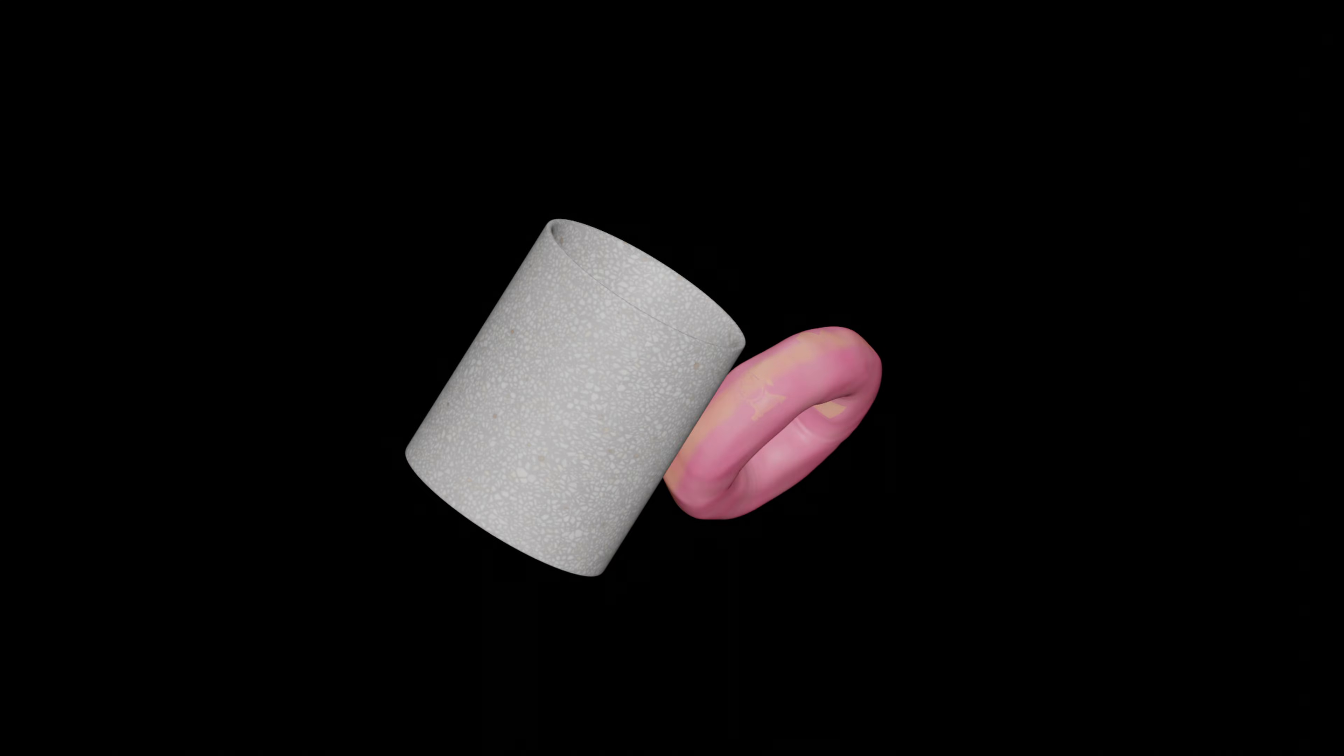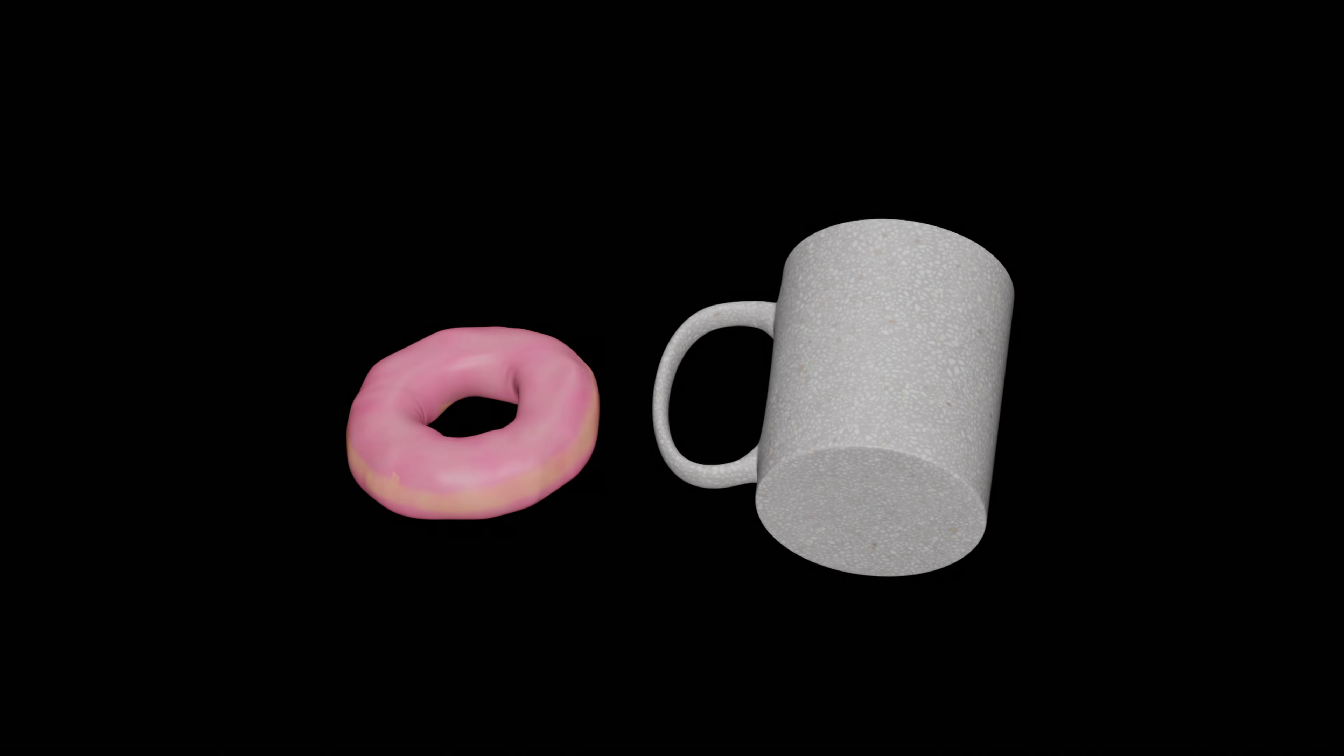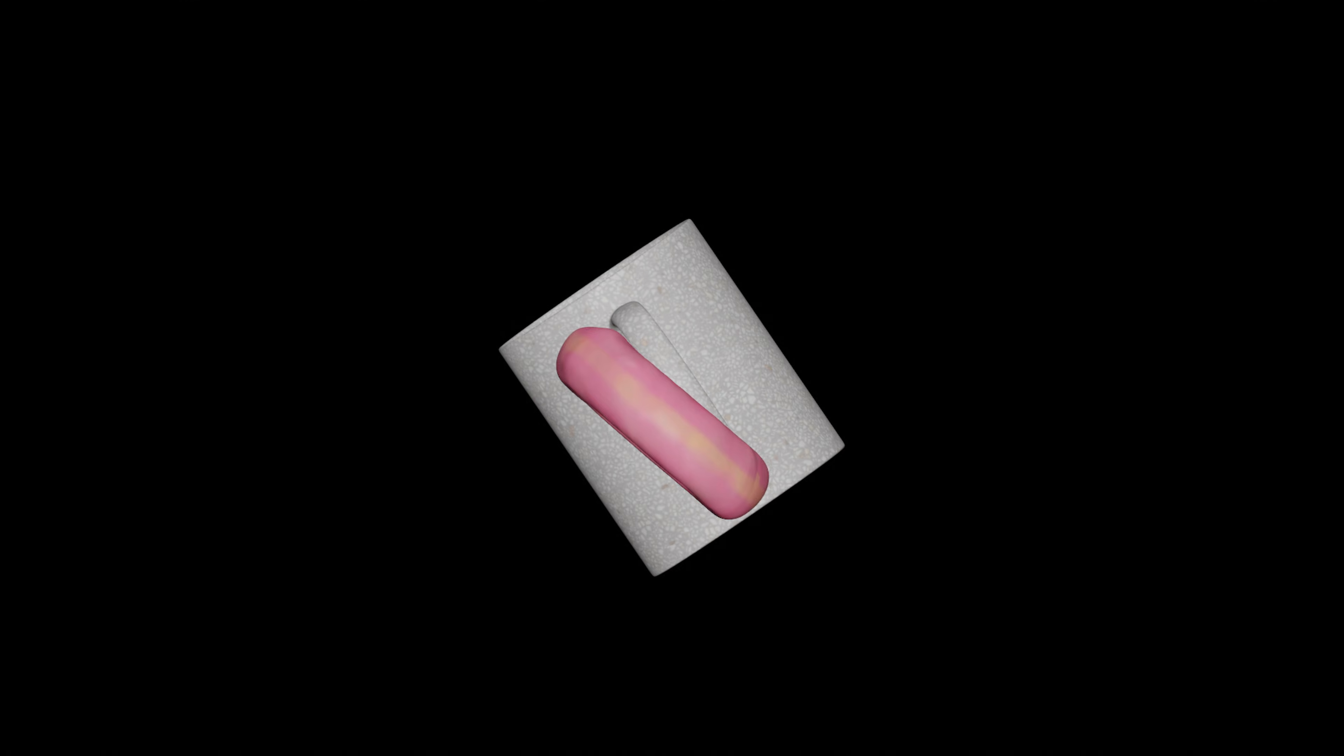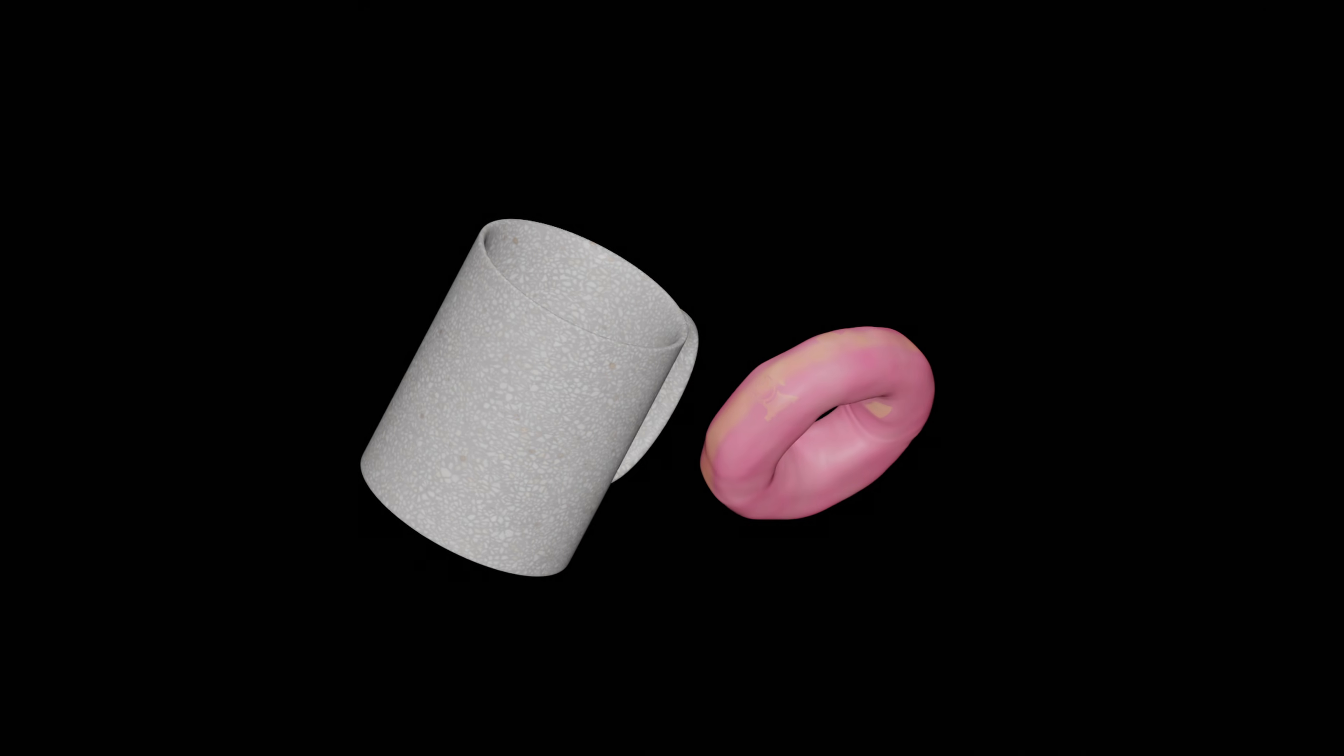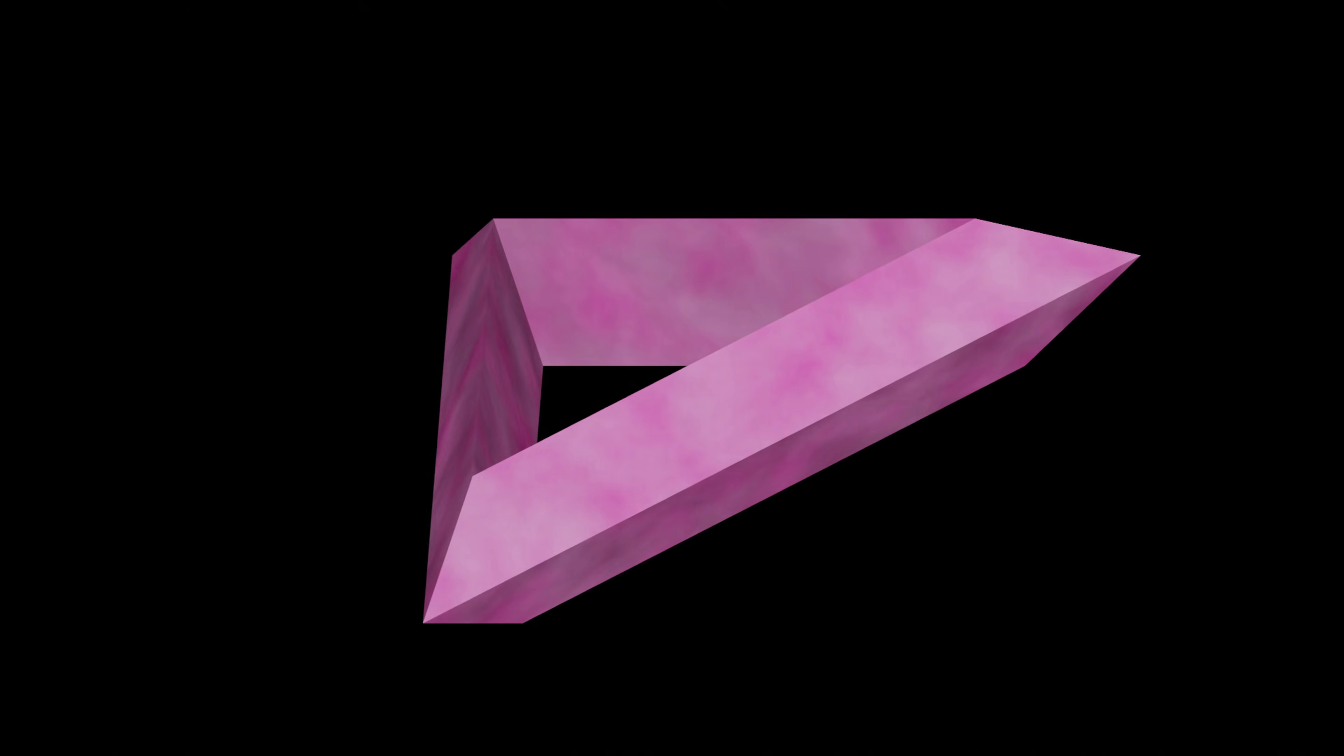But what about torus-shaped objects such as a mug or a donut? We can compute the Euler characteristic of a torus in the same way we did before by finding a simpler version with flat faces. Take this shape for instance. It has one hole, just like a donut or a mug, but we can now easily compute its Euler characteristic.